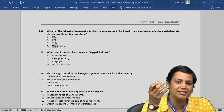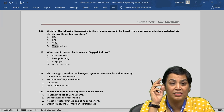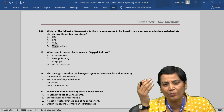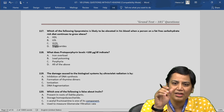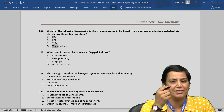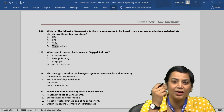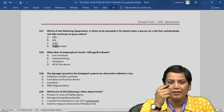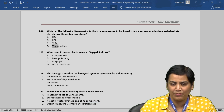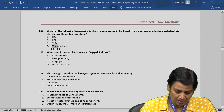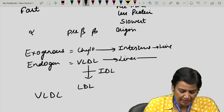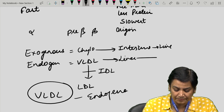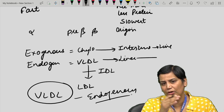HDL is known as good cholesterol because it is responsible for reverse cholesterol transport — taking cholesterol from extra-hepatic tissues back to the liver, where it is converted to bile acids like primary and secondary bile acids. LDL, on the other hand, is considered bad cholesterol and is responsible for different coronary heart diseases. So the answer to question 117 is very low-density lipoproteins, which are responsible for the endogenous pathway from the liver to extra-hepatic tissues.